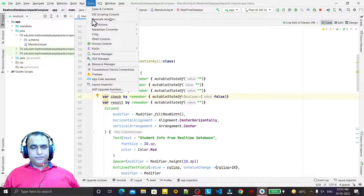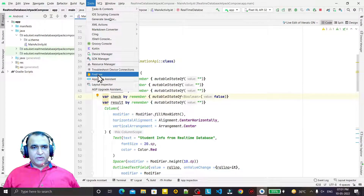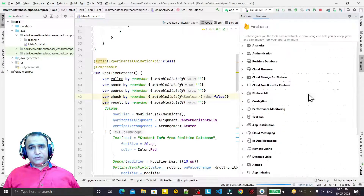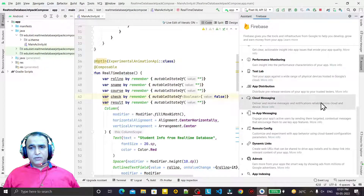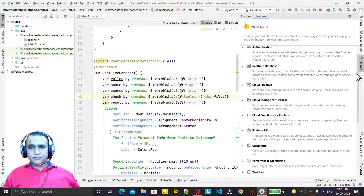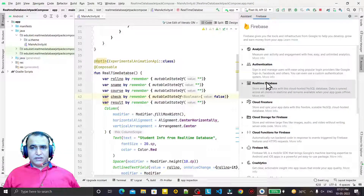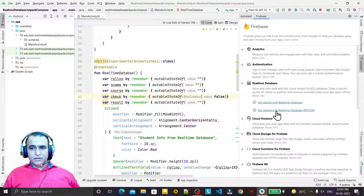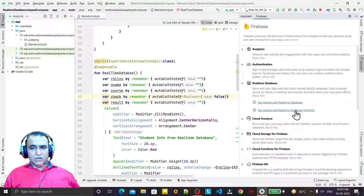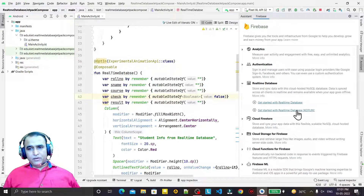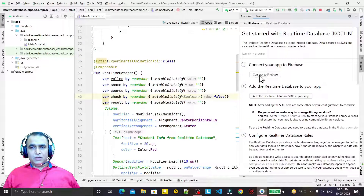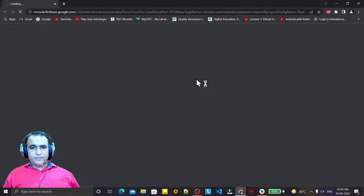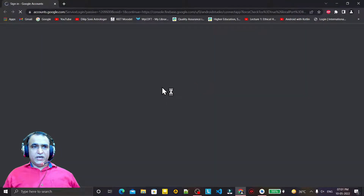First of all we have to go to Tools and we have Firebase — click on Firebase Assistant. In the Firebase Assistant we have to go to the real-time database and click 'Get started with real-time database on Kotlin', because we are using Jetpack Compose which only works on Kotlin.